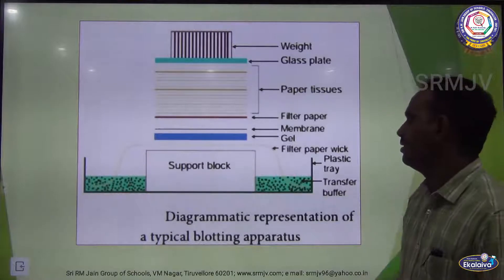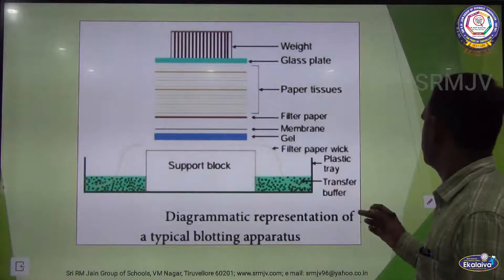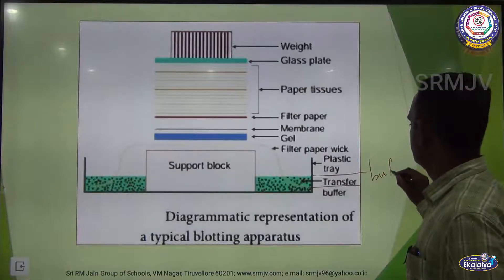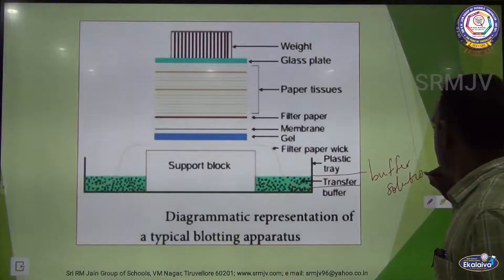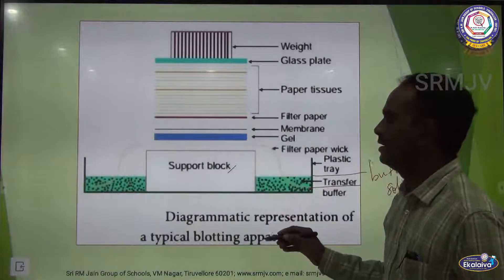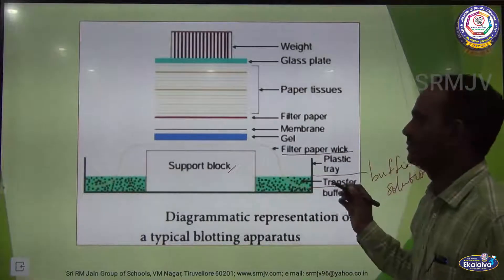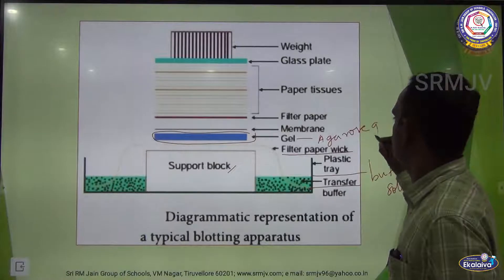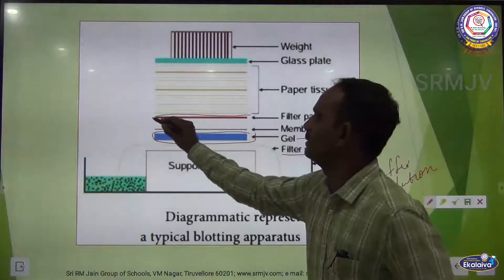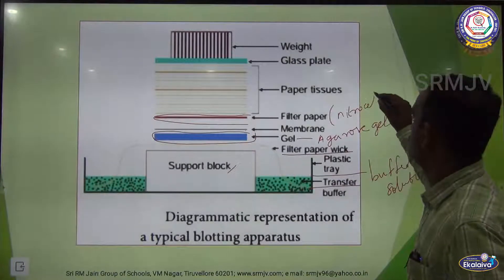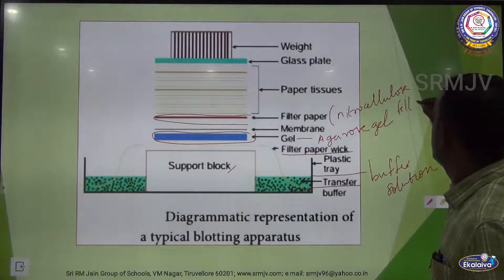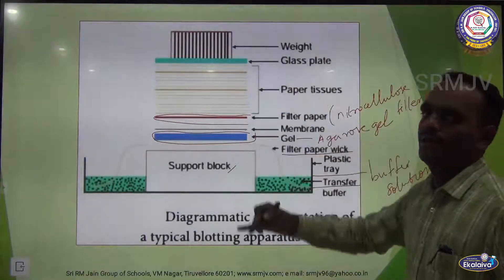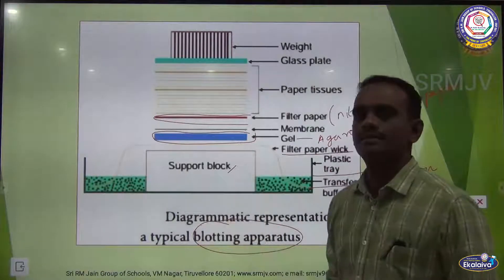The diagrammatic representation of a typical blotting apparatus: a plastic tray is filled with buffer solution. Above a supporting block, filter paper wick is placed, then the agarose gel plate, then a nitrocellulose membrane and filter paper, followed by paper tissues, a glass plate, and a weight on top.